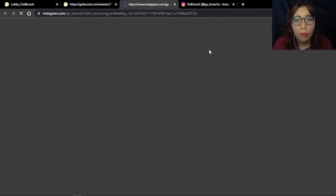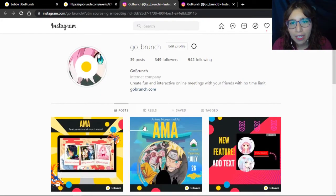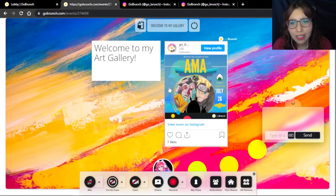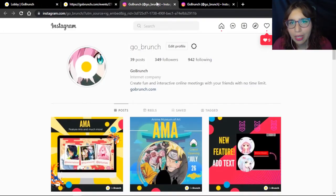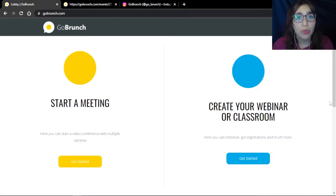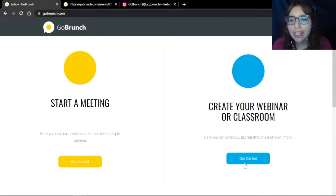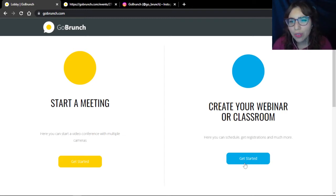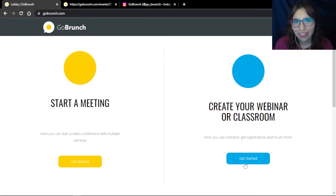People can go to your profile, like the post, comment, and share right here in your art room. They can go and see your profile just by clicking here — it's really, really amazing. Now I'm going to create another art room. We're going to do the same steps that I did in the beginning. I'm going to create two more rooms.